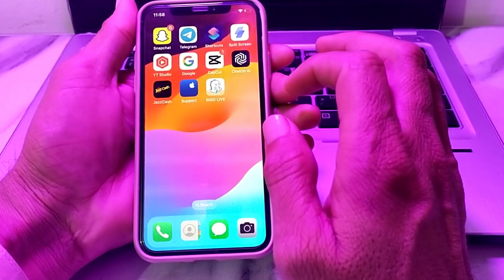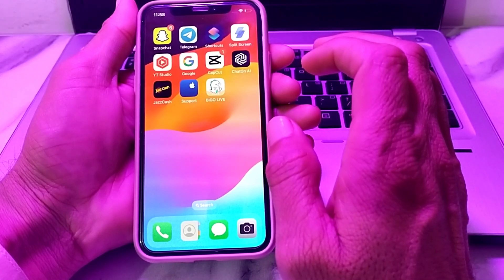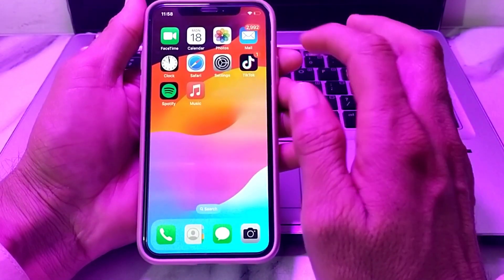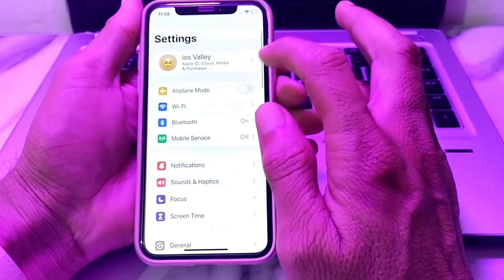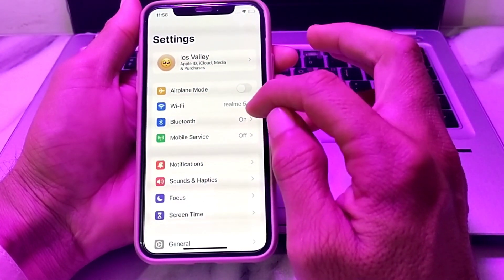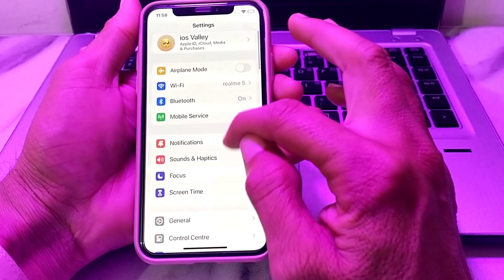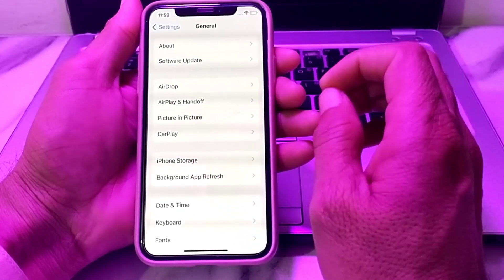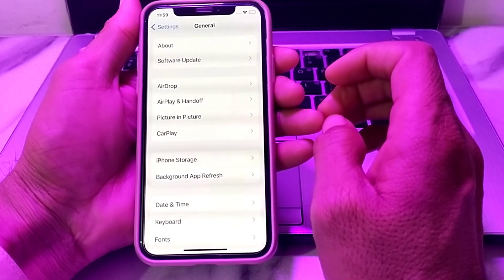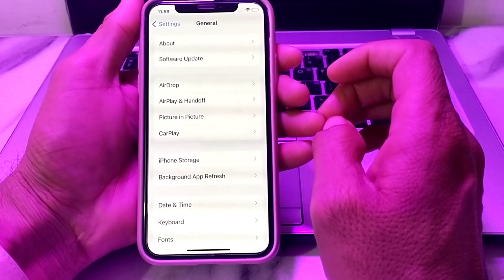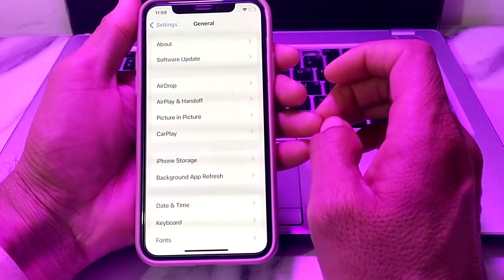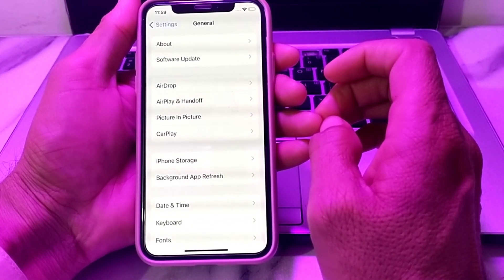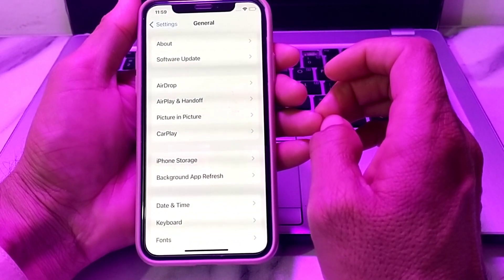So let's get started. First of all, open Settings on your iPhone device. Tap on General, then tap on Software Update and make sure you are using an updated version of iOS. If you don't have the latest version, update your iPhone and the App Store will appear.